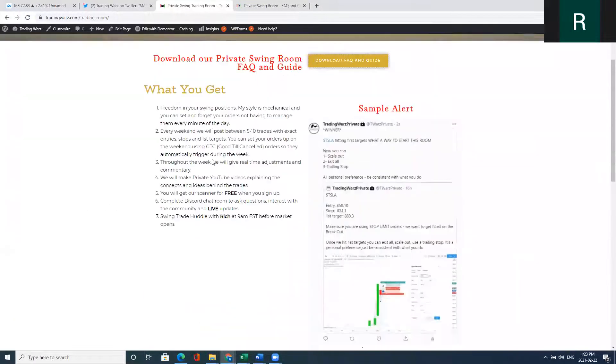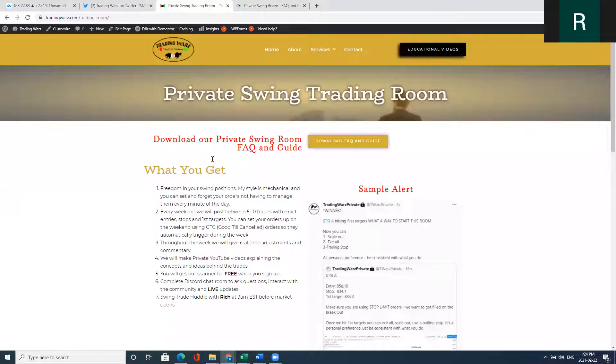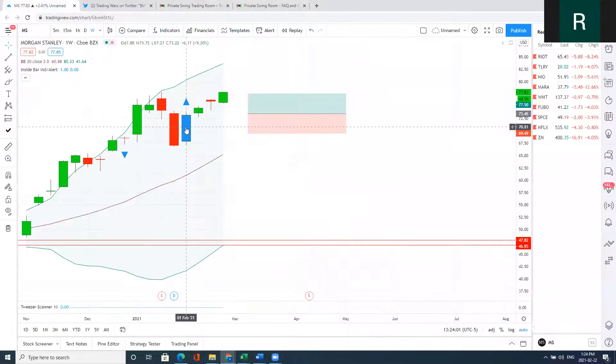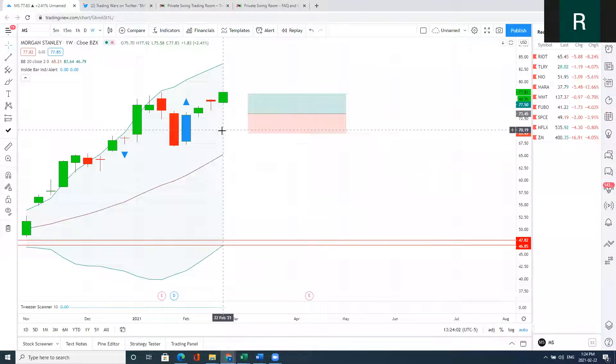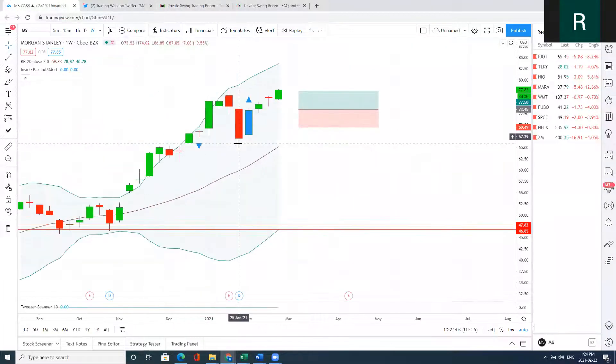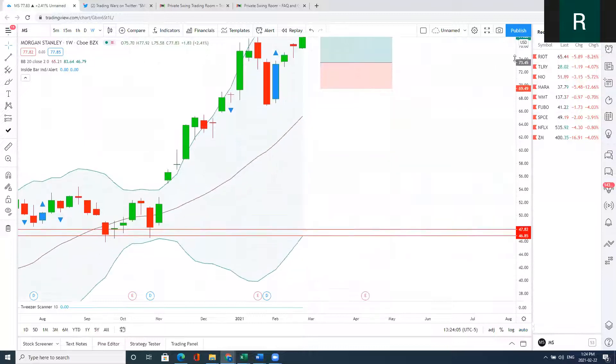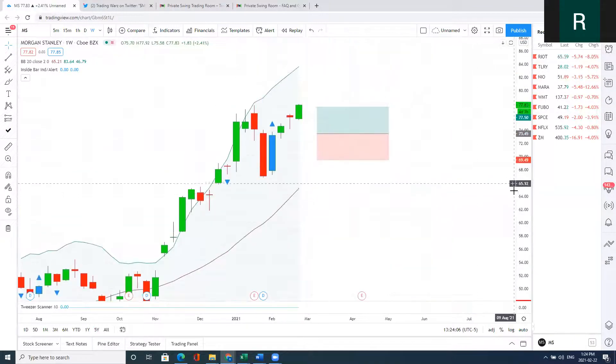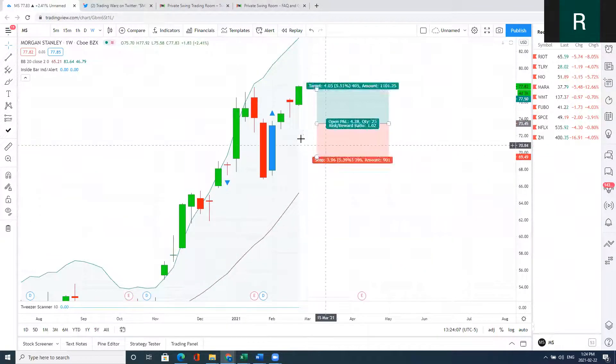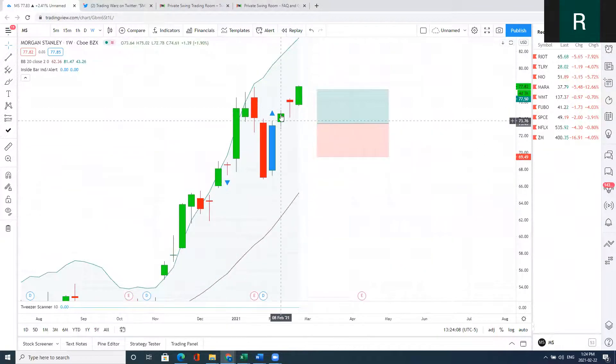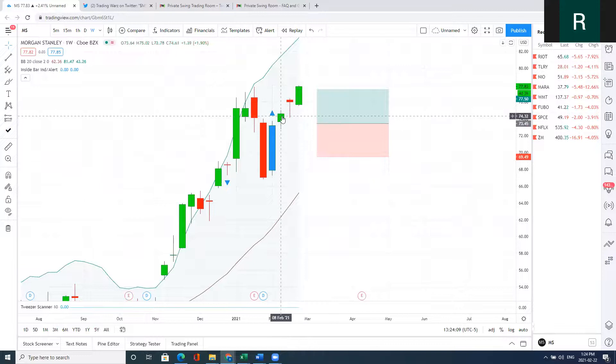That was Morgan Stanley. Great trade. The last thing I want to talk about is sector rotation. The other reason Morgan Stanley was a great trade is because while other stocks,